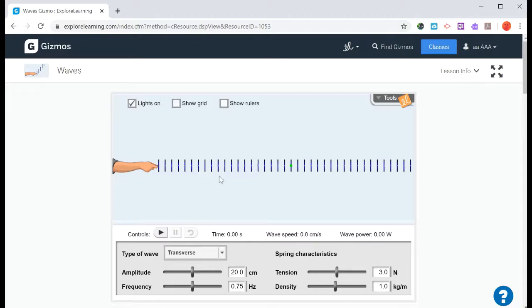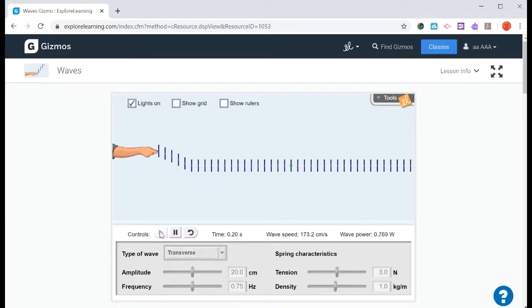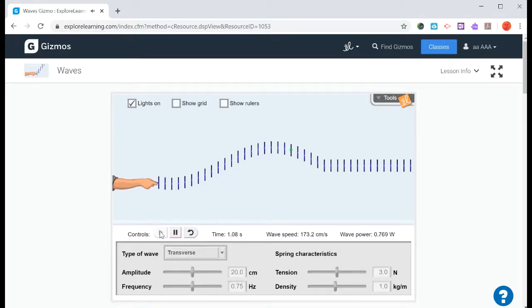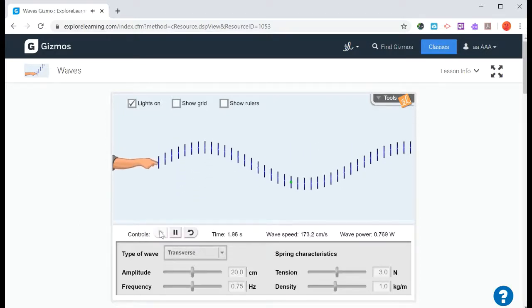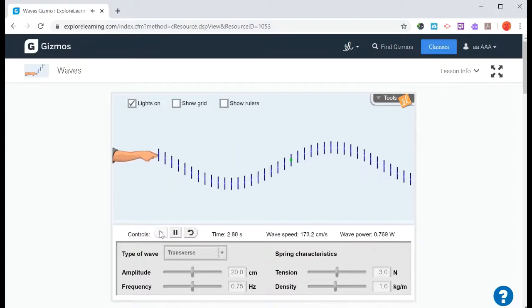So here is the actual gizmo itself. And for this particular one, you're going to be able to make some waves. There's some controls over here. If you hit play, then the gizmo will generate some waves.